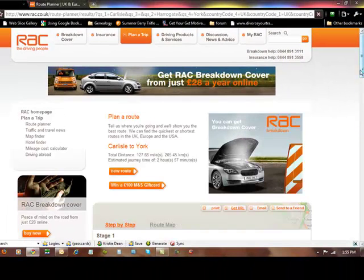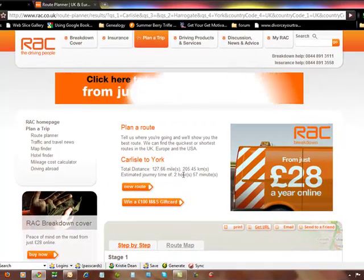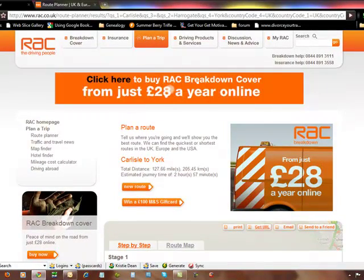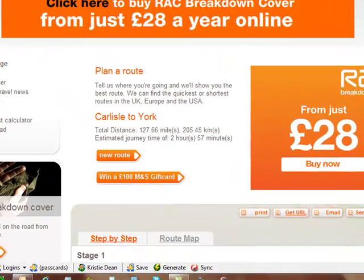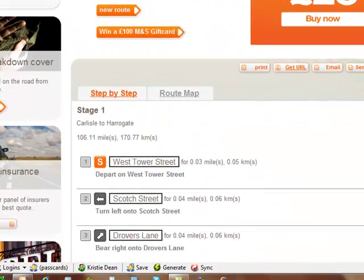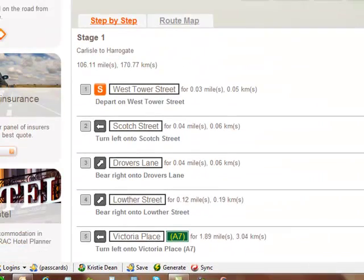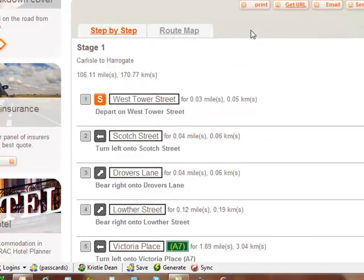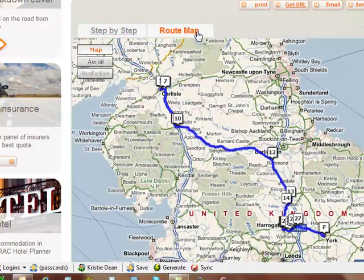It's going to calculate my route. It says that it's 127.66 miles and it's going to take me about 2 hours and 57 minutes. So that's definitely something I could do in a day's time without any problems.